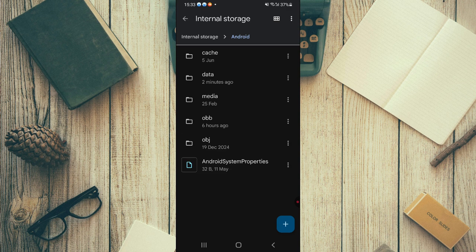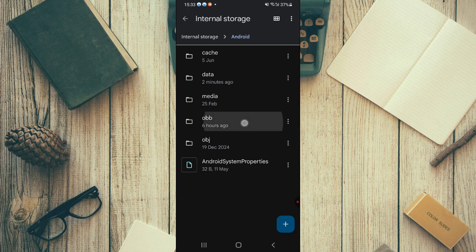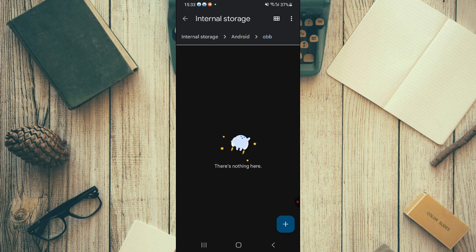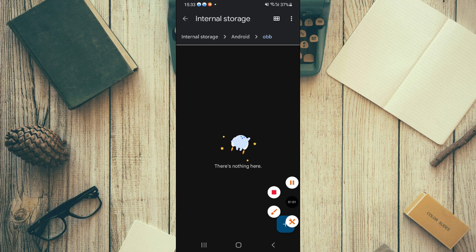Once that's done, go back to the Android folder and you will see an OBB folder there. Just tap on it, and if you have any files related to Spotify, just delete them.